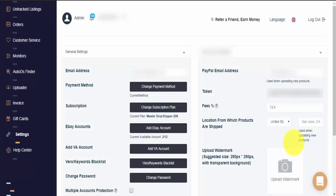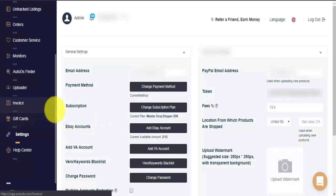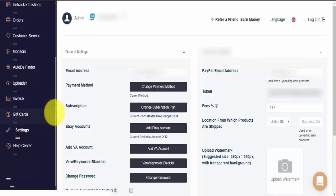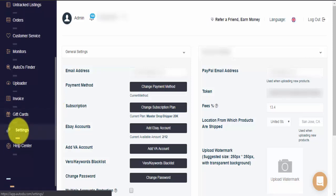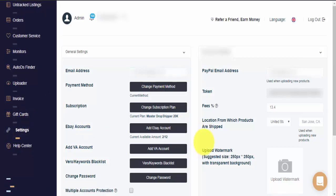To get started, please go to the left side menu bar, scroll to the bottom and click on your Settings page. Once you're on the Settings page, you can see the Upload Watermark option right here.